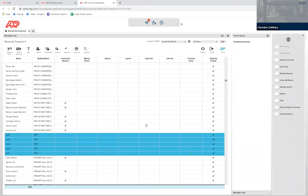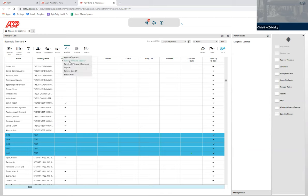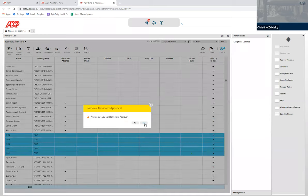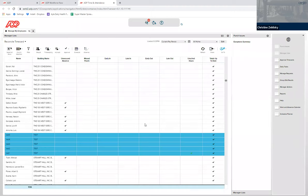If for some reason you need to unapprove the time card because there was a change overnight that you need to make that adjustment, you can click on that and click remove time card approval. Again, it will ask you if you are sure. You can only remove time card approval up until the point that ORSID's payroll team has then approved and signed off on it to go to pay.